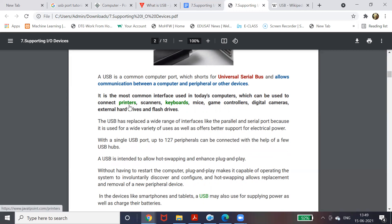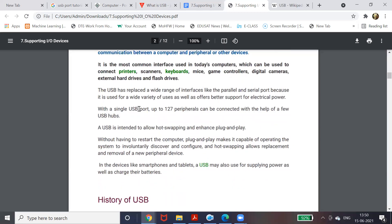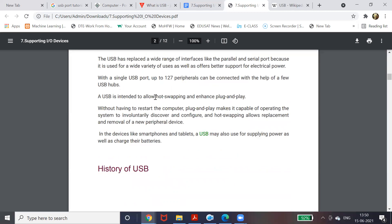USB interfaces can be used to connect printers, scanners, keyboards, mice, game controllers, and even digital cameras. If you have a digicam, just connect it with the USB cable provided, and you can access and store those photos on your laptop. Up to 127 peripherals can be connected; for more than 127 peripherals we require USB hub connections.